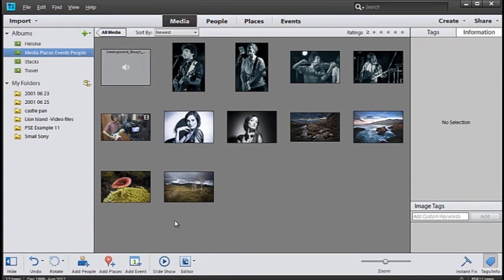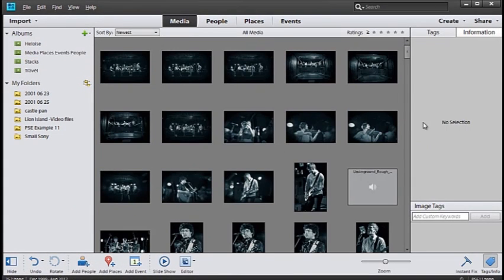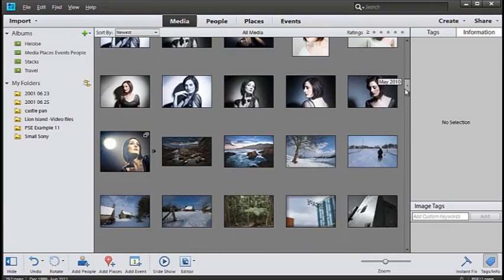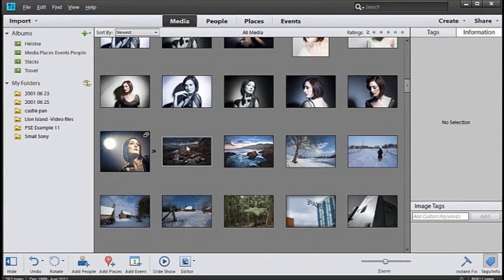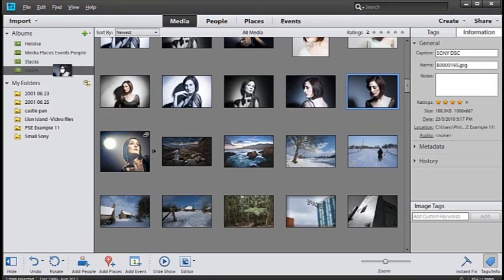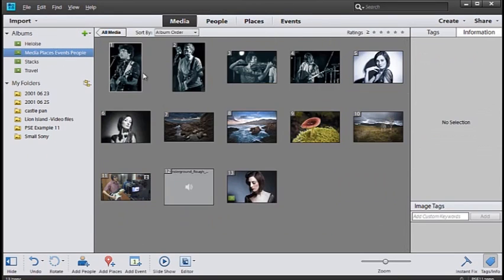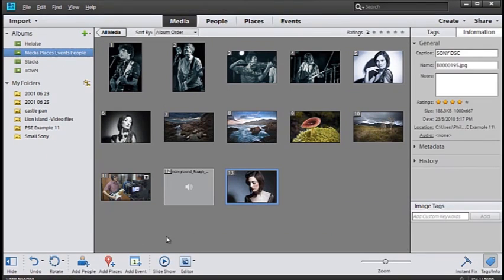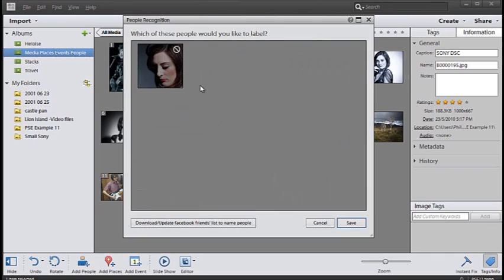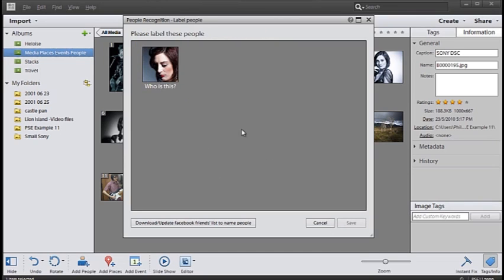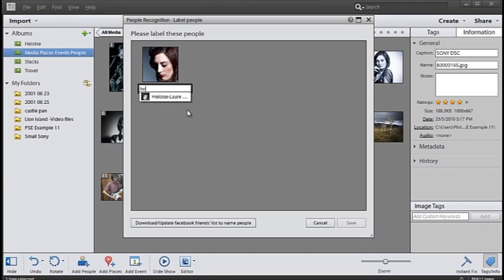So let's go grab another image of Eloise and add that to the group. Drag it up to the album, go into the album, select that image, click add people, save it and then type in the name of the person that we wish to add.